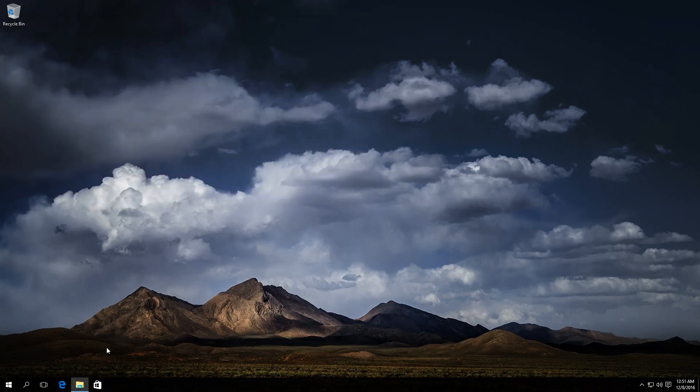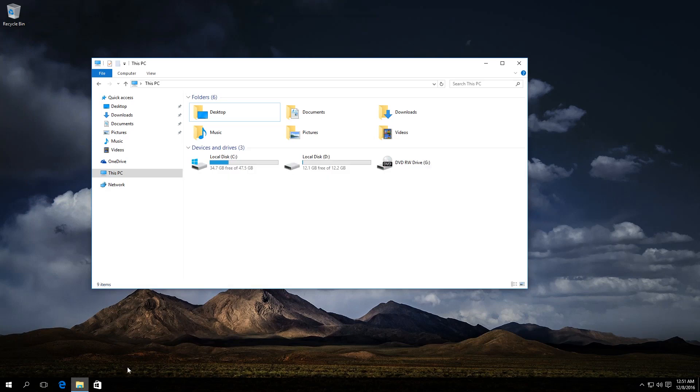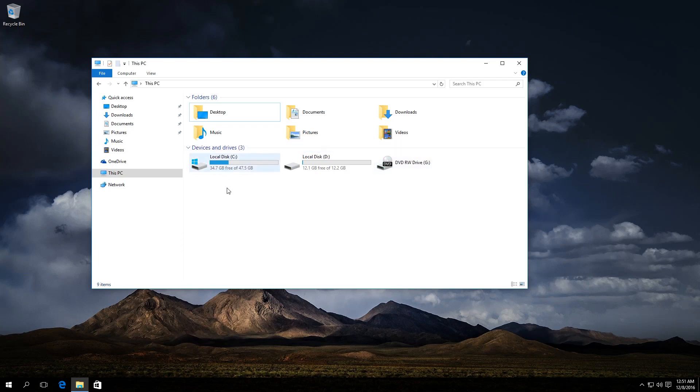Now check it. As we can see, now the Explorer does not show the system reserved disk. That is all for now. Thanks for watching.